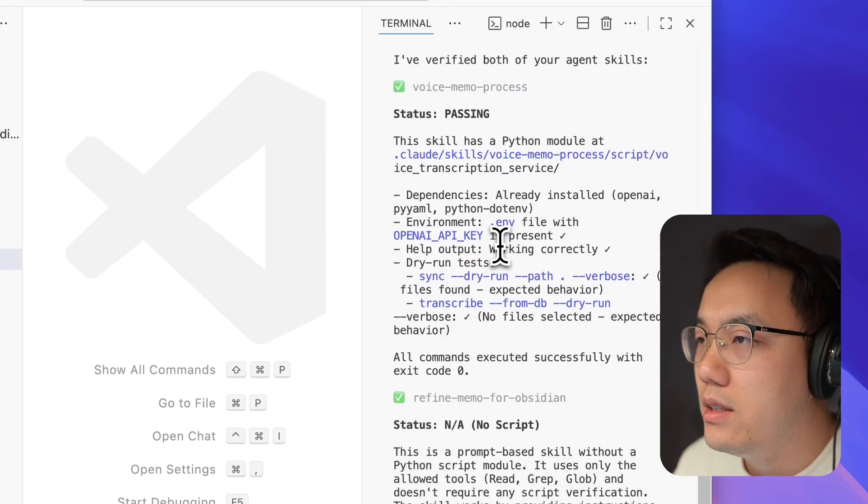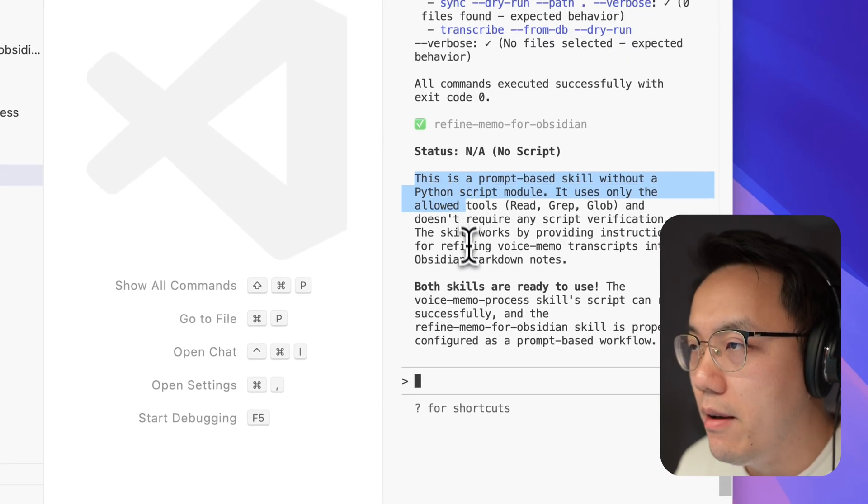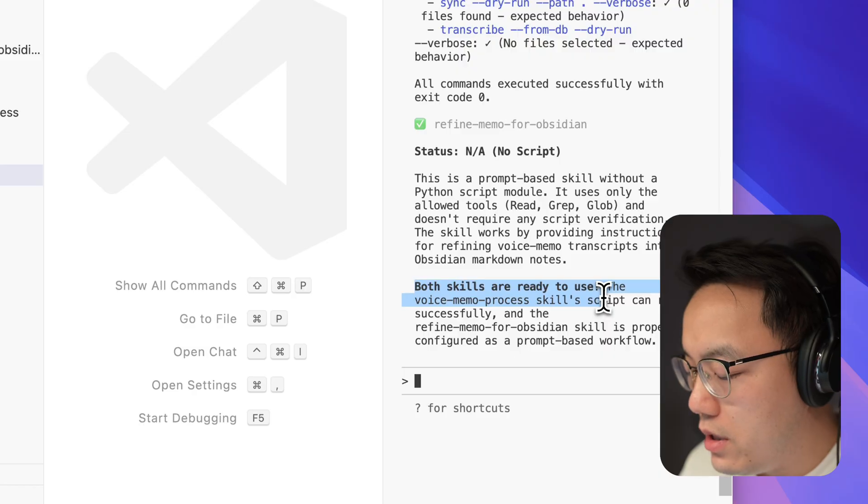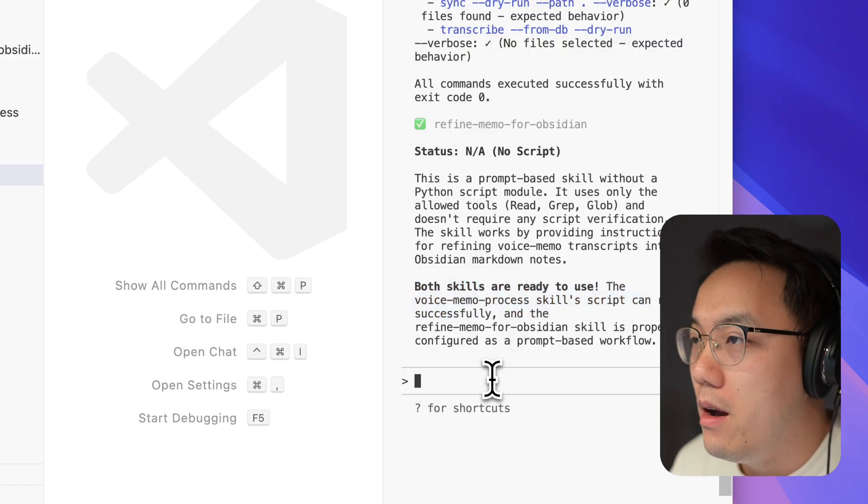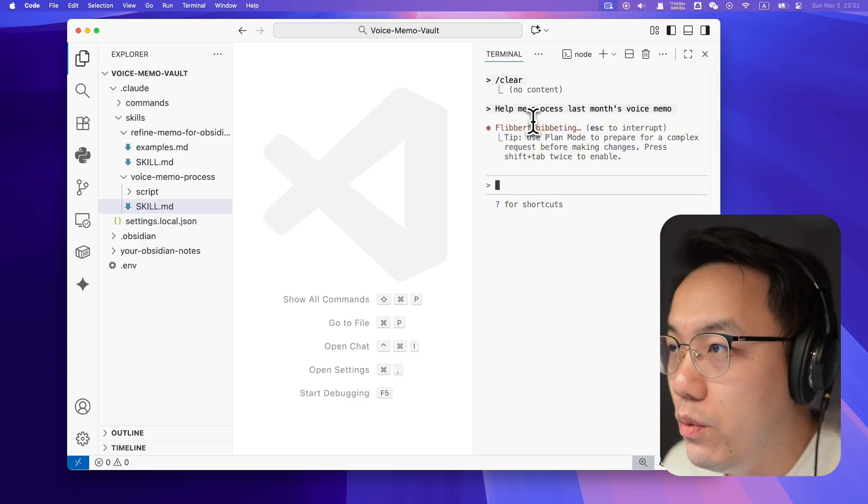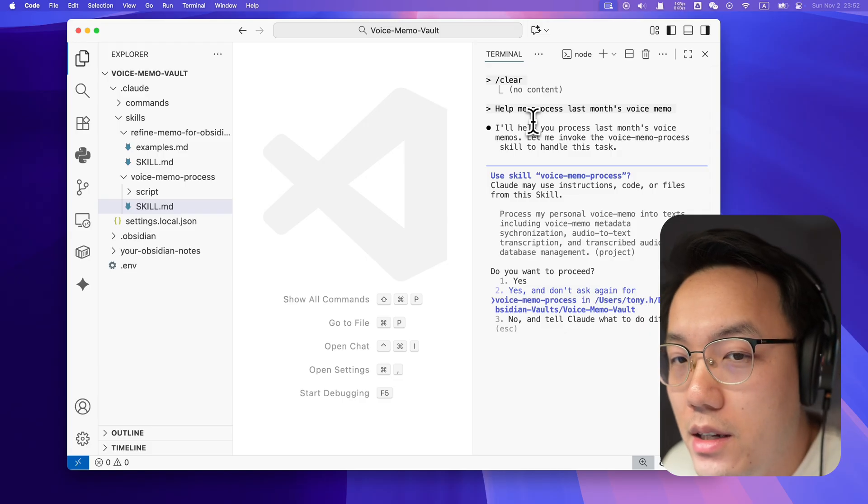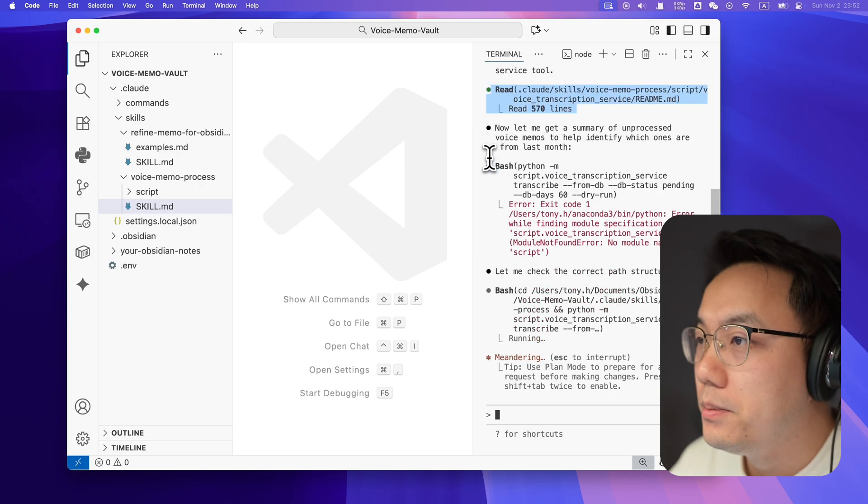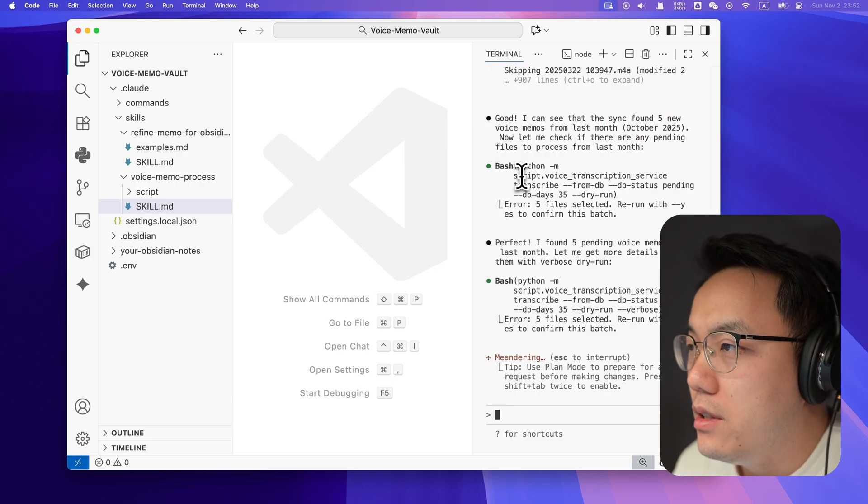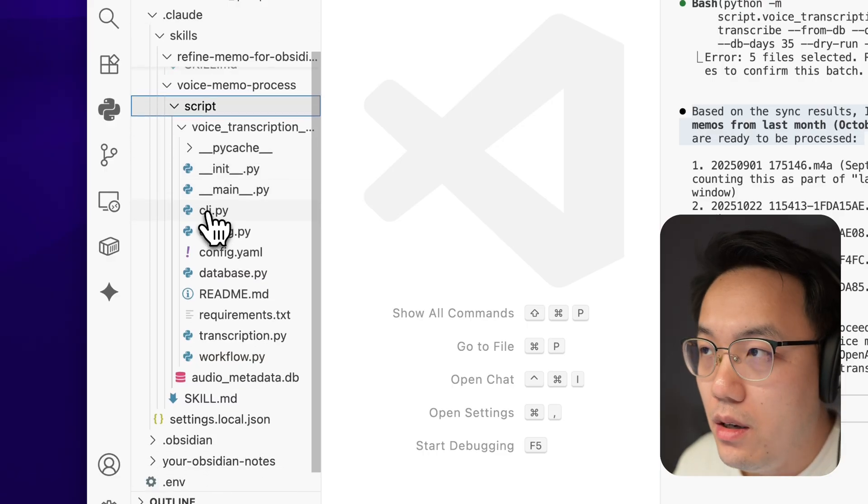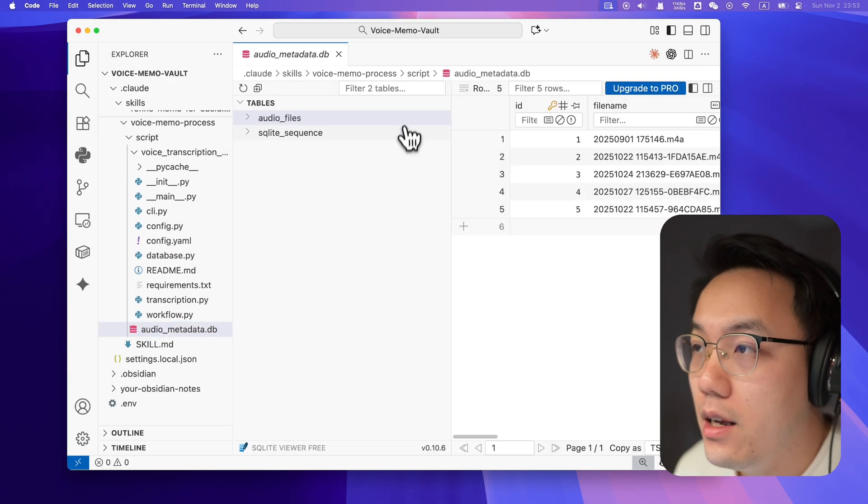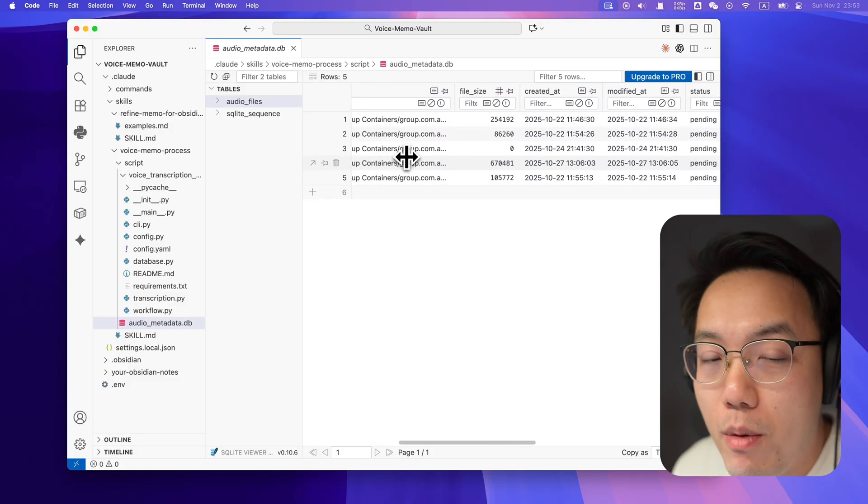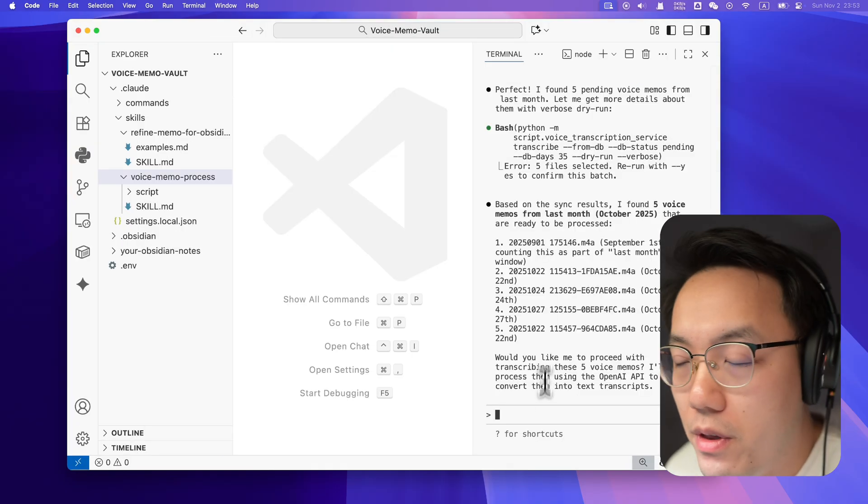Good to go. What I suggest to do is to type clear to clean the memory. Help me process the last month voice memo. What agent will do is that it will look into your voice memo and pick up the voice memos that were created in the last month. It seems that our agent find five of them. If you look deeper, you will find out that these data were recorded in the database. So the next time when you ask your AI agent to check the voice memo, it will know which has been processed, which has not been processed. It makes the system work more smoother.